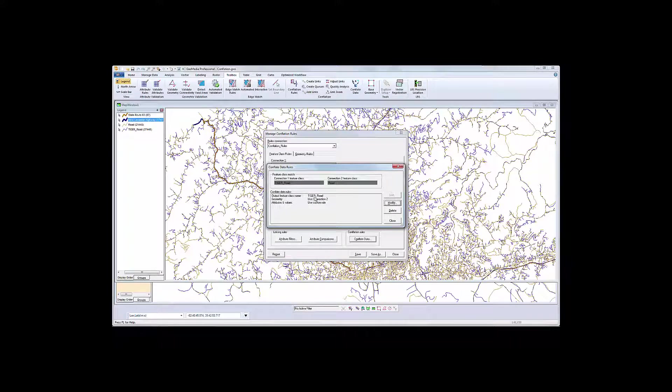The results will use the road geometry and a custom rule to combine the attributes of both features.